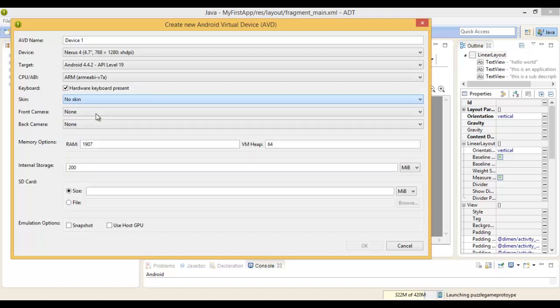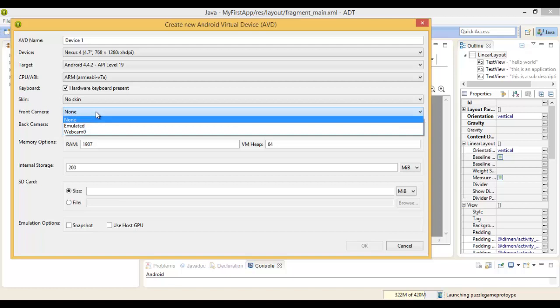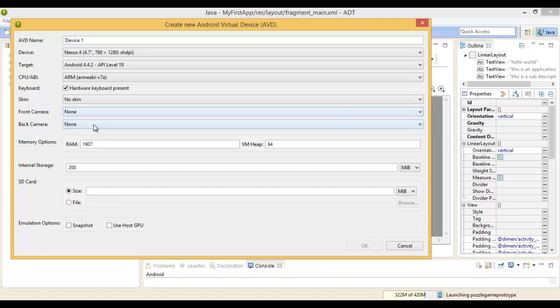For the time being, I'm going to go no skin. You can check these options out, fiddle around with them, and generally see what they do to your app and the emulation of it.